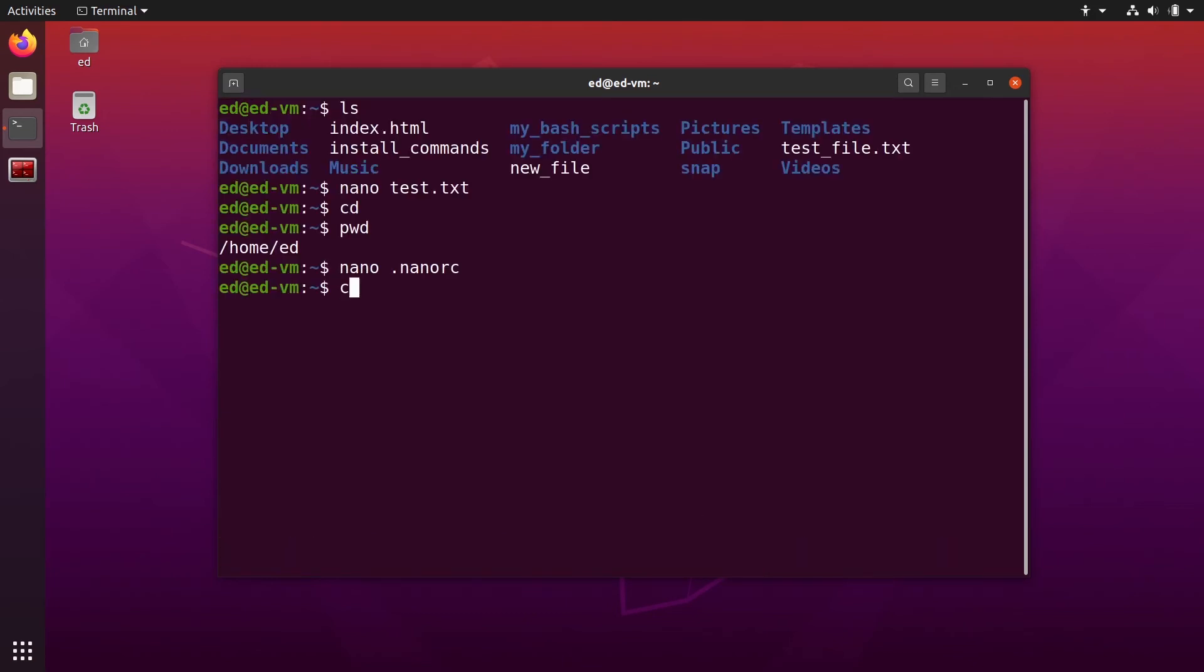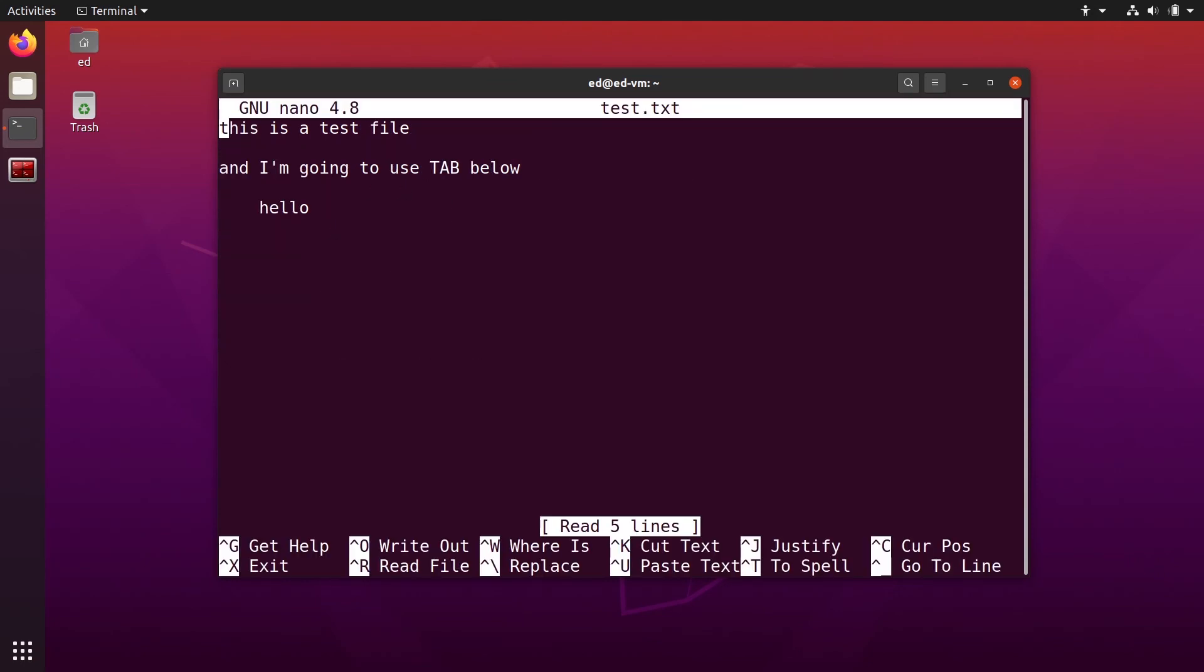And now you can do cat dot nano rc. You can see we have the option here. And if I go back to my test file, nano test dot txt.